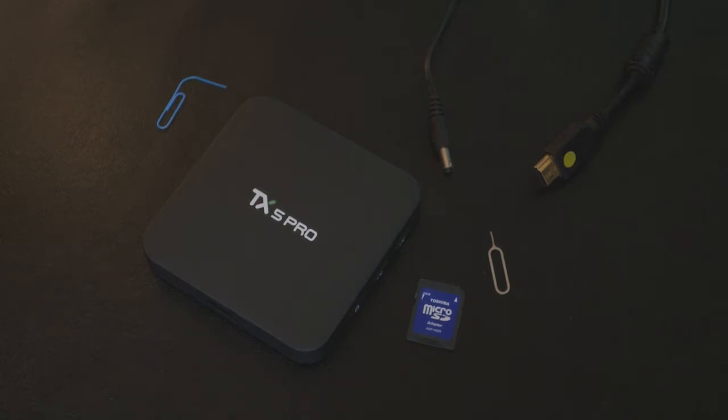OK, so this guide shows you how to manually install the firmware for the TX5 Pro.